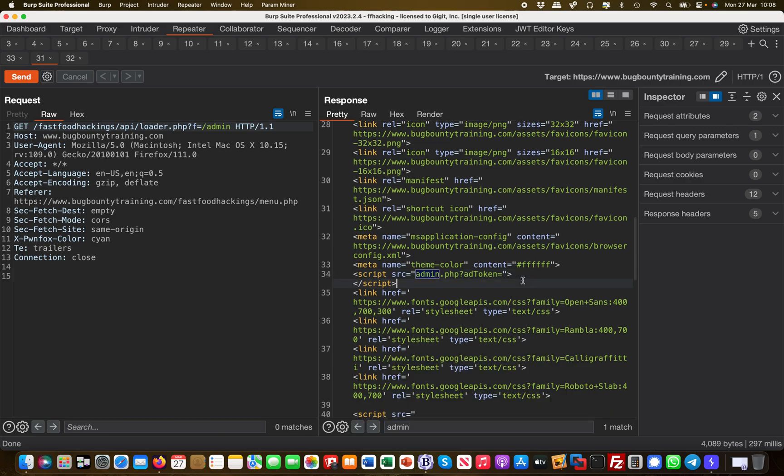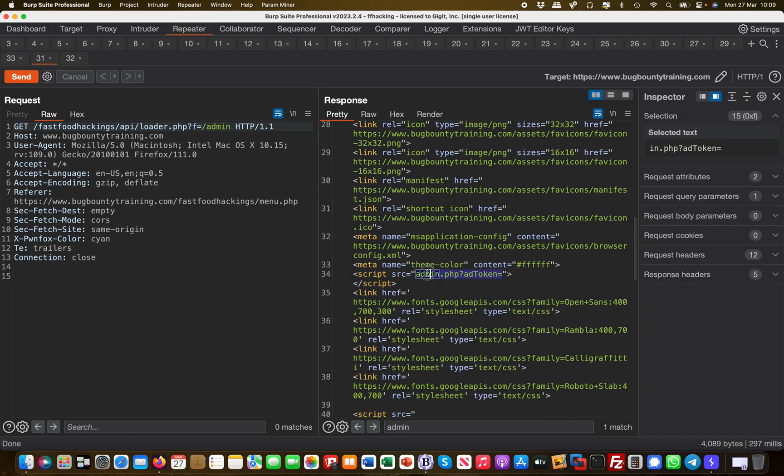Then you see something very interesting. You see that there is a JavaScript with the source of admin.php, and then it appends a parameter called add token. This is interesting because we already found an add token earlier. Let me copy that out as well. This is like access to an admin page effectively.